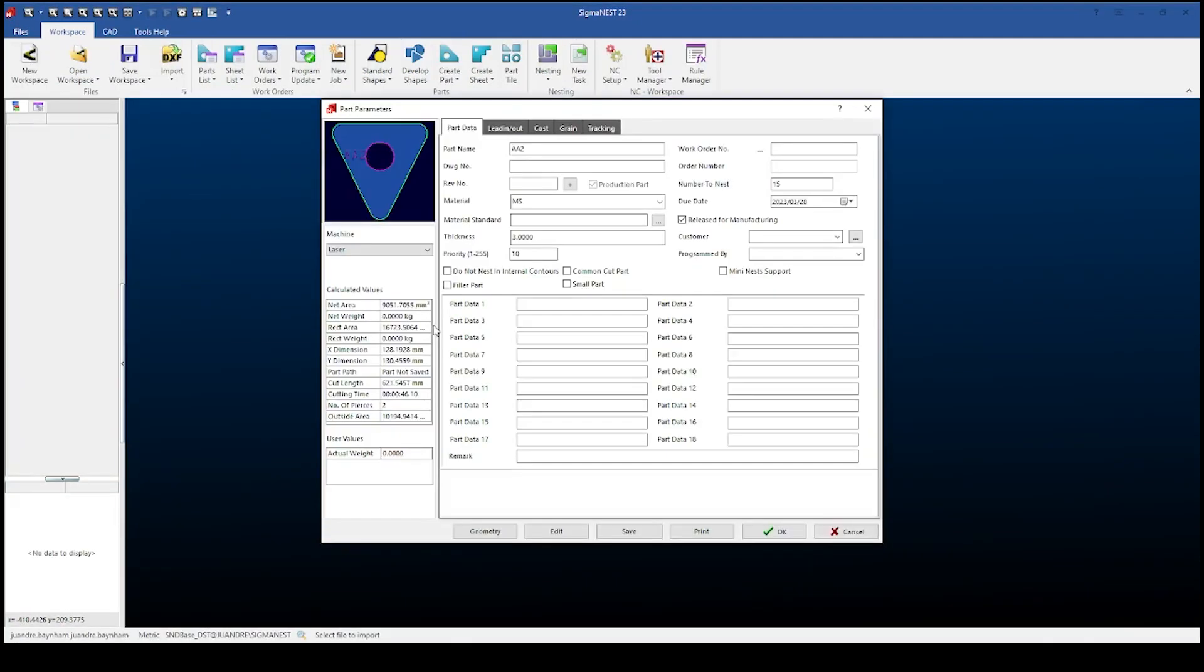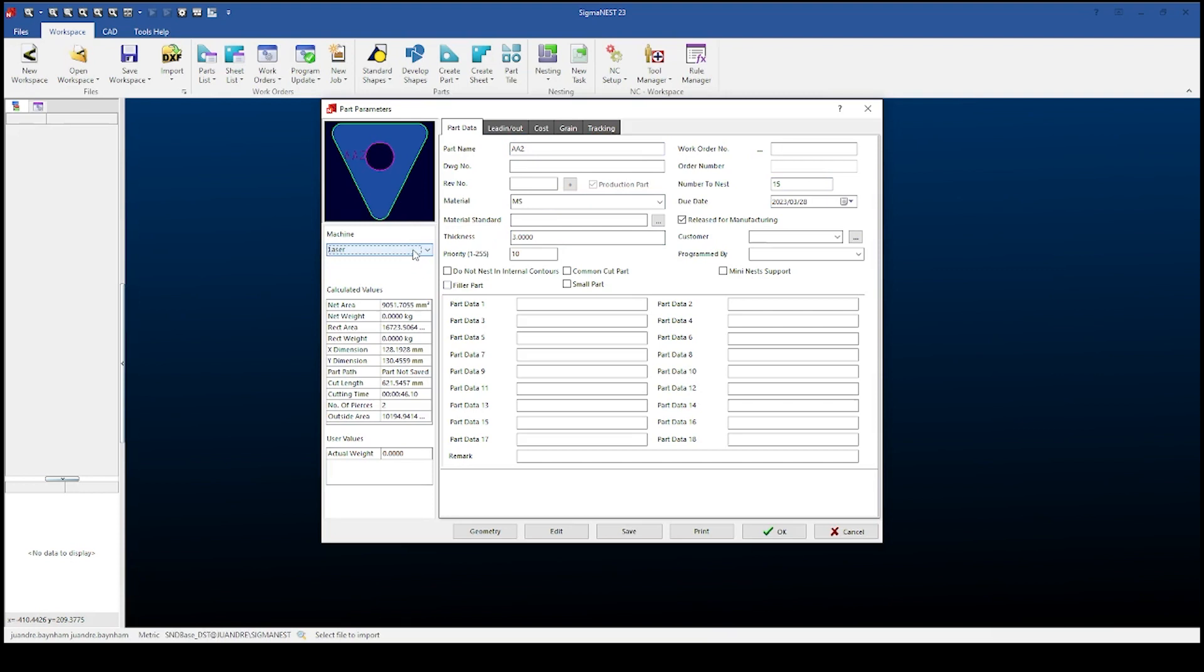Within part parameters as a programmer I make sure I've got a part name, a number to nest, material and thickness. Also ensure that the correct machine is selected and you can set and select any secondary operations you have within your part data fields.